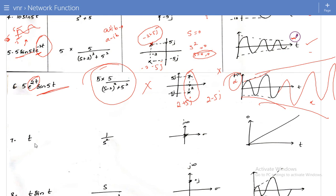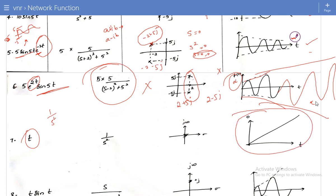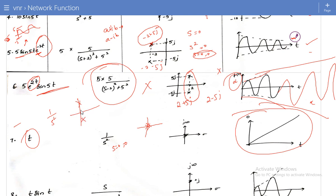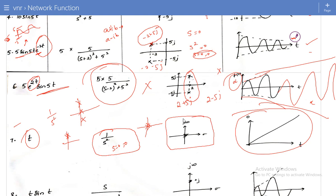The seventh example has a ramp signal t, which in the frequency domain is 1/s². The poles are at s = 0, 0 — repeated poles on the imaginary axis. The ramp signal rises unboundedly with time. From this example we conclude: the poles may lie on the imaginary axis, but there must not be any repeated poles on the imaginary axis. If there are repeated poles on the imaginary axis, the system is unstable.